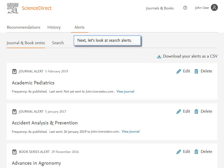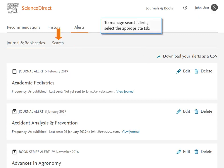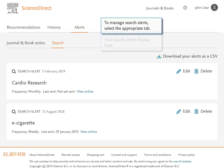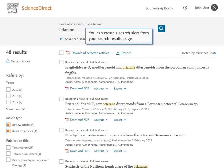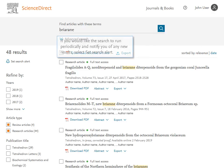Next, let's look at Search Alerts. To manage Search Alerts, select the appropriate tab. Your Search Alerts display here. You can create a Search Alert from your Search Results page. If you would like the search to run periodically and notify you of any new results, select Set Search Alert.